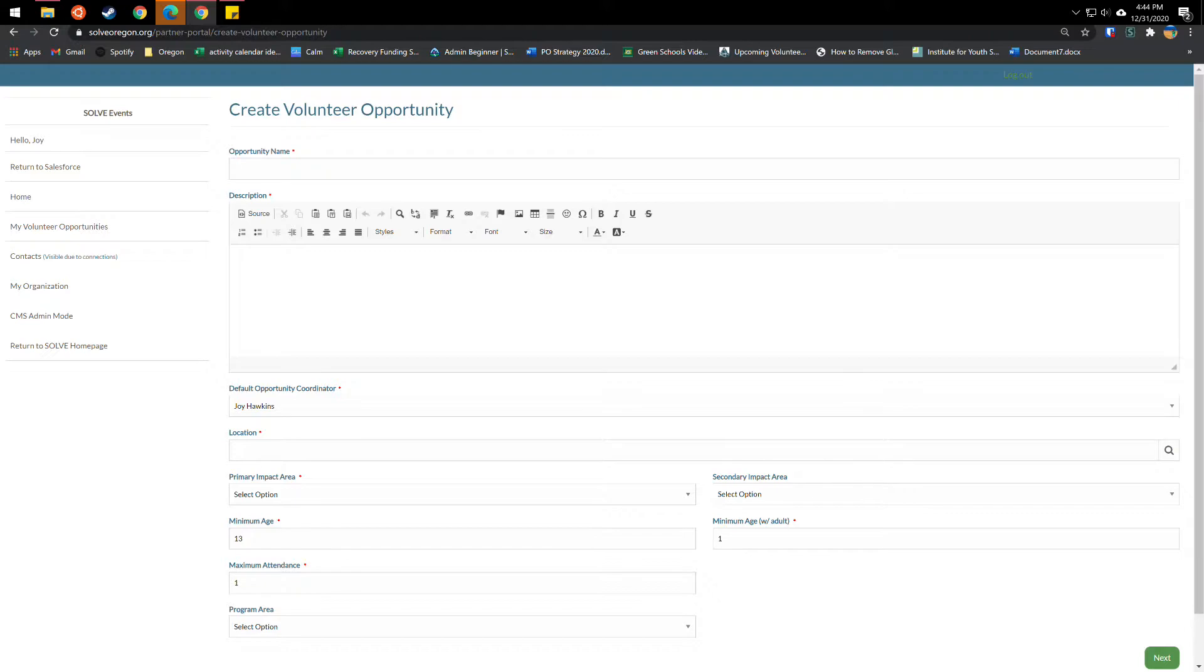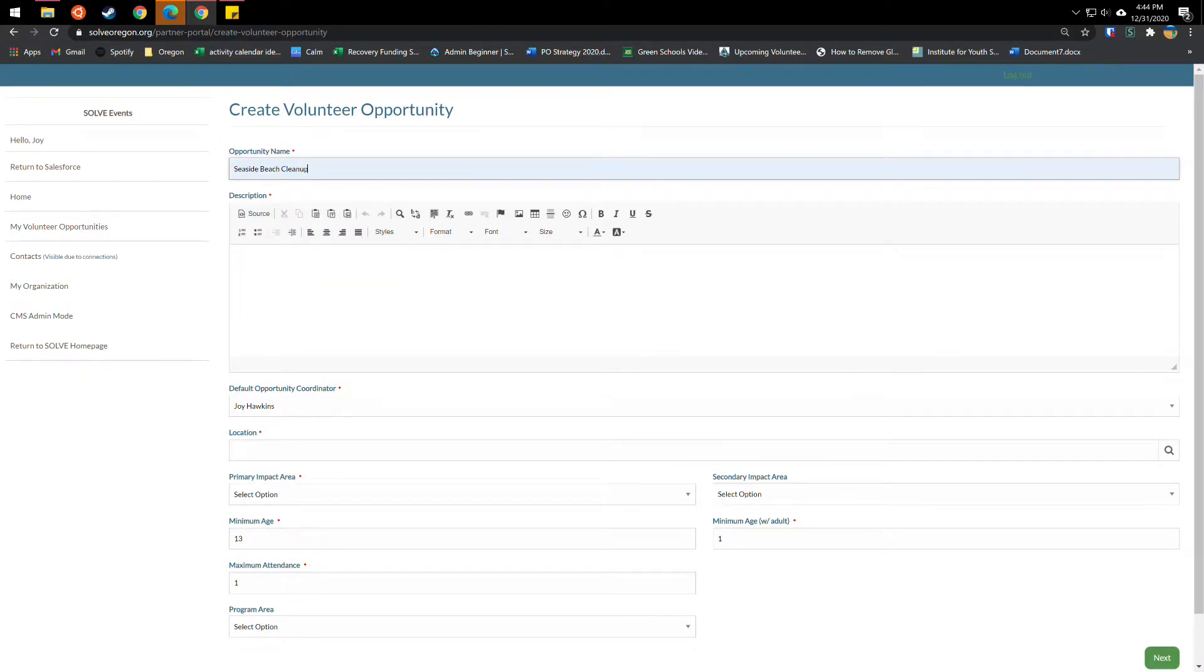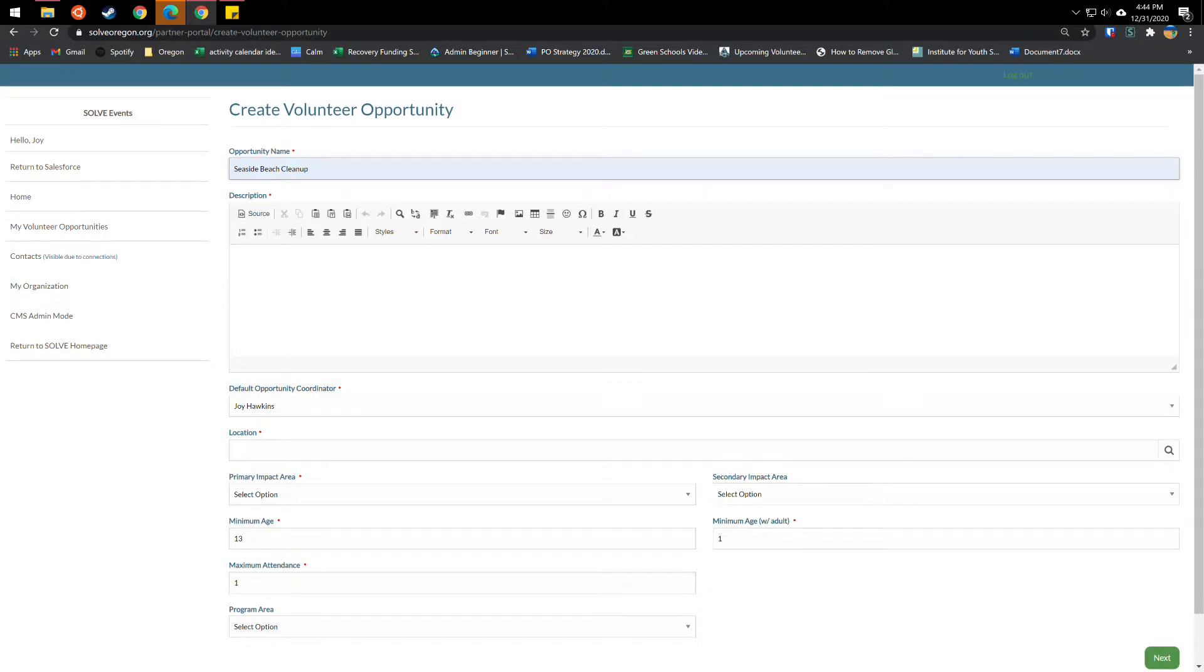The first being opportunity name. One thing you'll want to think about here for this example we'll say seaside beach cleanup but you'll want to make sure that you put the activity and the location in the title and then also if you speak a second language think about including that information here as well. So if you speak Spanish you might want to say say habla espanol as well so you can let folks know that that's a component of this event.